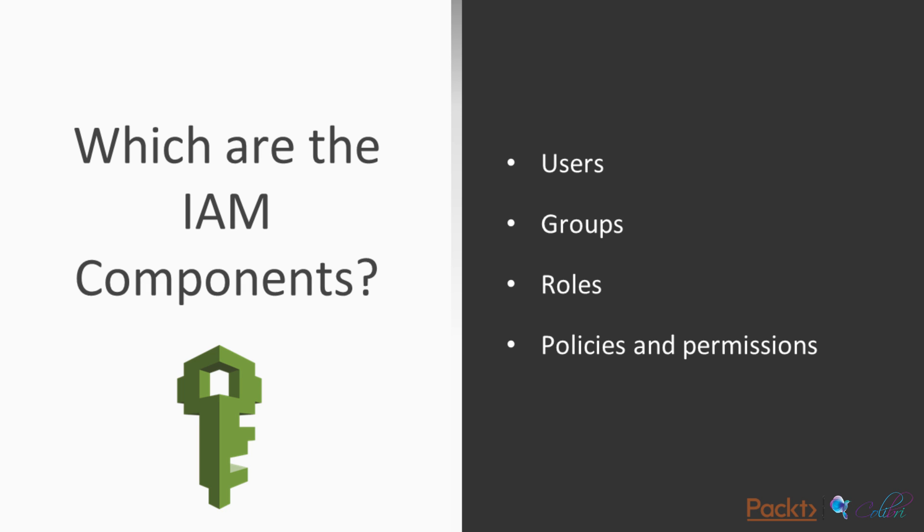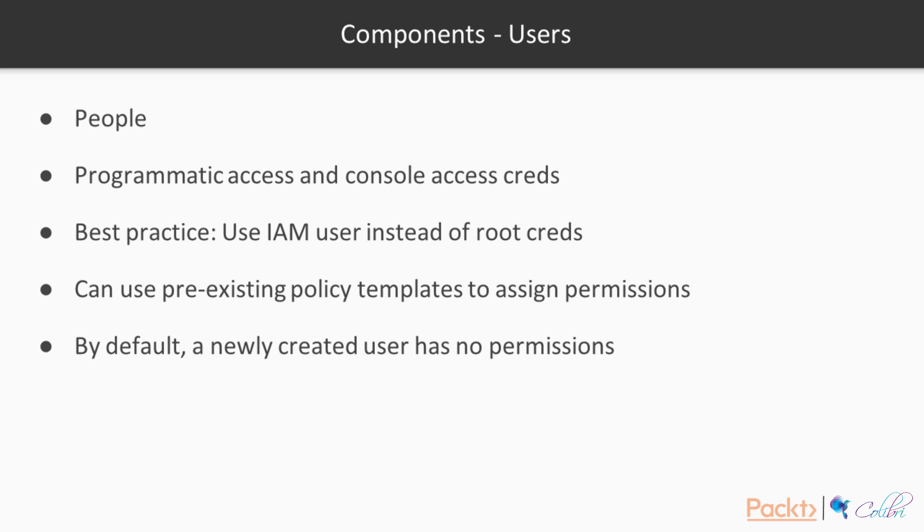Which are the IAM components? We are going to discuss users, groups, roles, policies, and permissions. Users. Think of them as people. They have programmatic access, so they can use APIs to control the environment, and also console access credentials. For example, they can log into the console that we're going to show in a few moments.